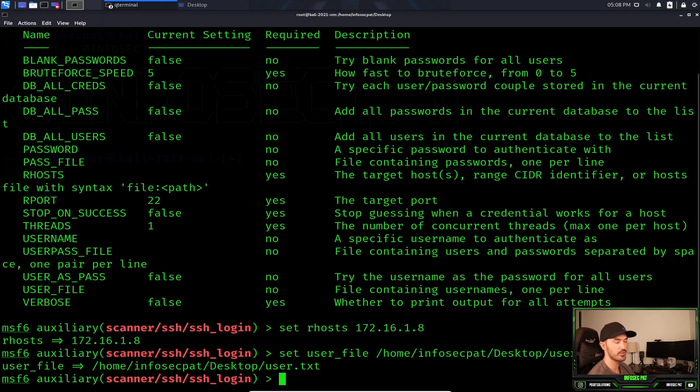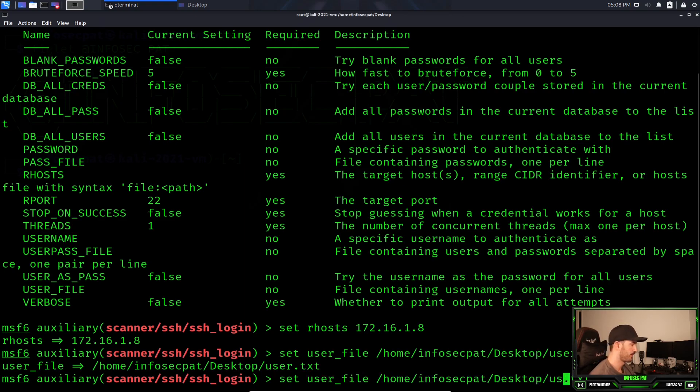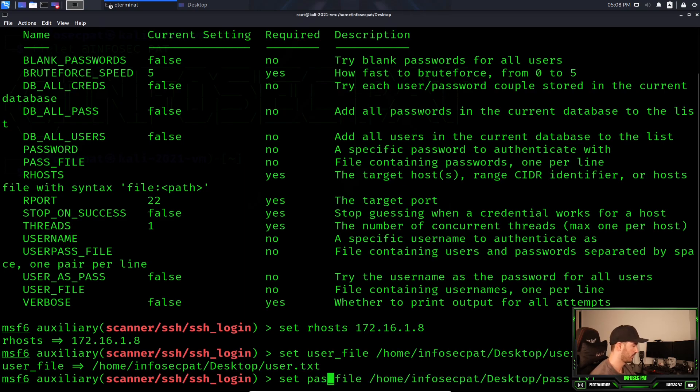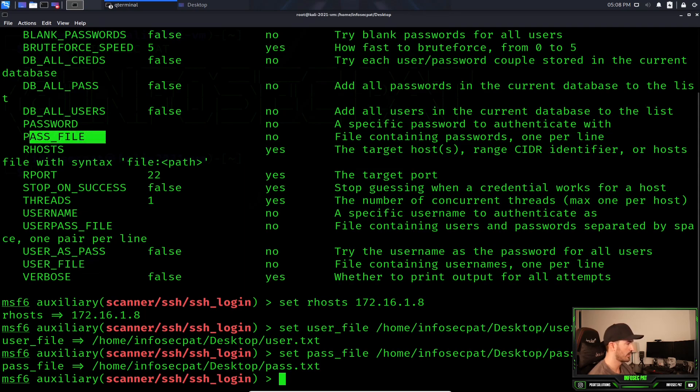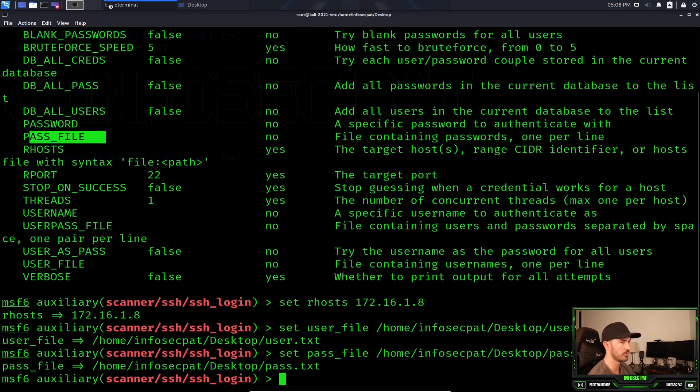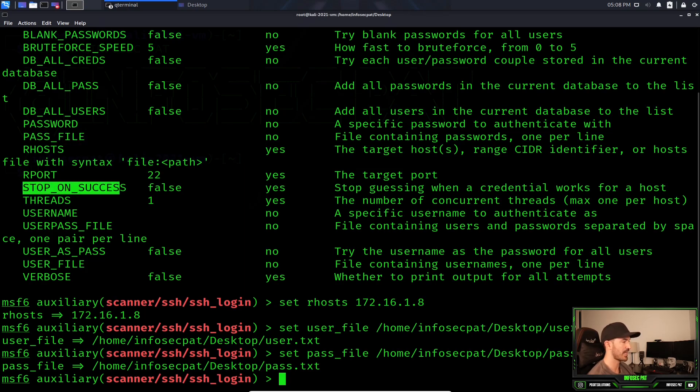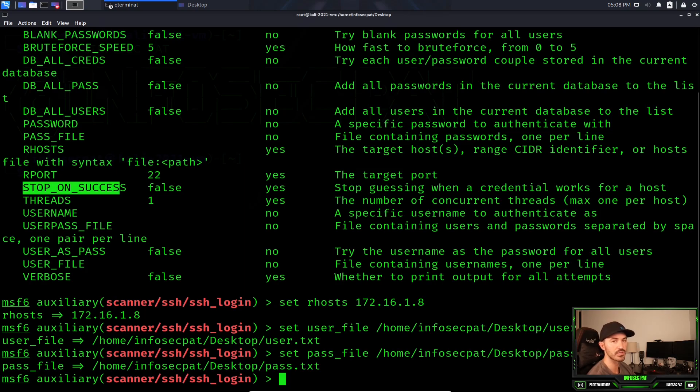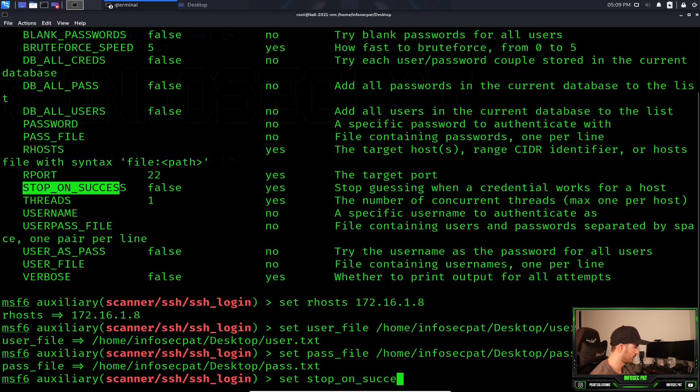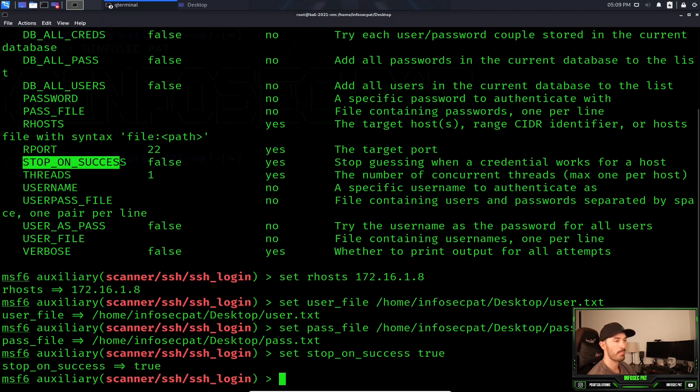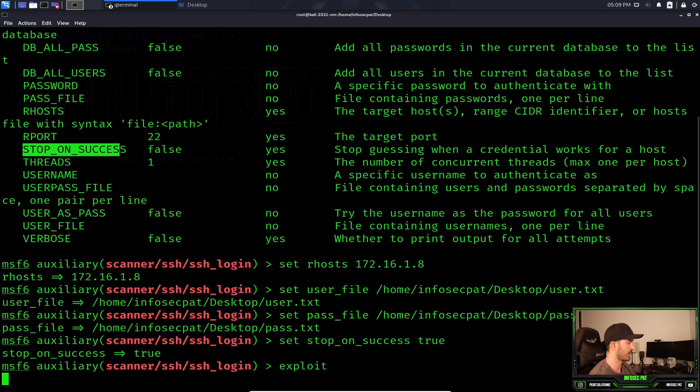Sorry about this little glitch. The next thing we have to do is set the password. Let's do pass file. The pass file is here, the user file is here. This is the file containing the passwords, and this is the file containing the usernames. So we set those two parameters. The one last thing we have to do is the stop on success. This stops guessing when the credential works for a host. If we find the credentials in the file, it doesn't have to keep trying to search, it stops right there. So we're going to do set stop_on_success and this is going to be true. That's pretty much the last thing. Let's go ahead and exploit that.